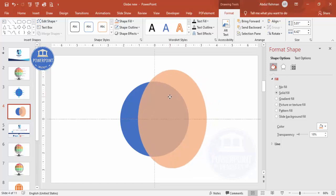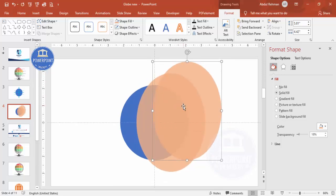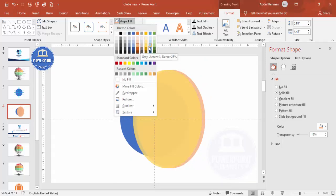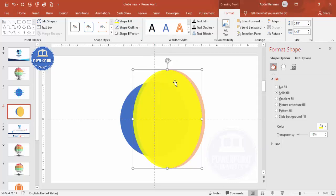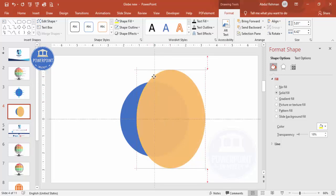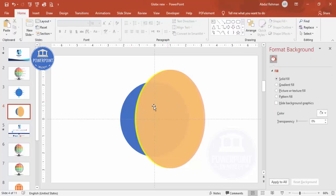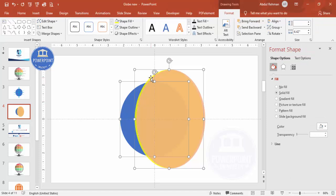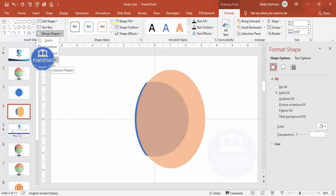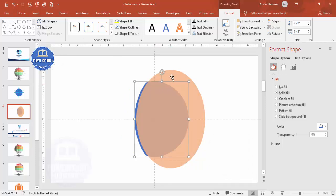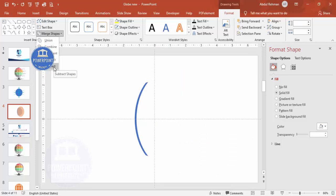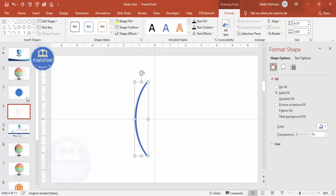I'll duplicate this again and give it another color so you can see exactly what I'm trying to do. Send one to back — you can see only the yellow part; that's the only part I want to keep, roughly this size. Now I have three oval shapes: blue, yellow, and a third color. Select the blue, hold Shift and select yellow, then go to Merge Shapes > Intersect. Then select that result, hold Shift, select the third oval, and click Subtract. I end up with a curved crescent shape.